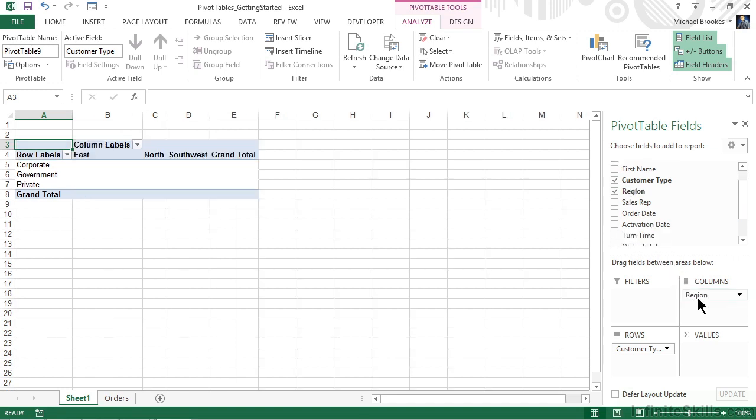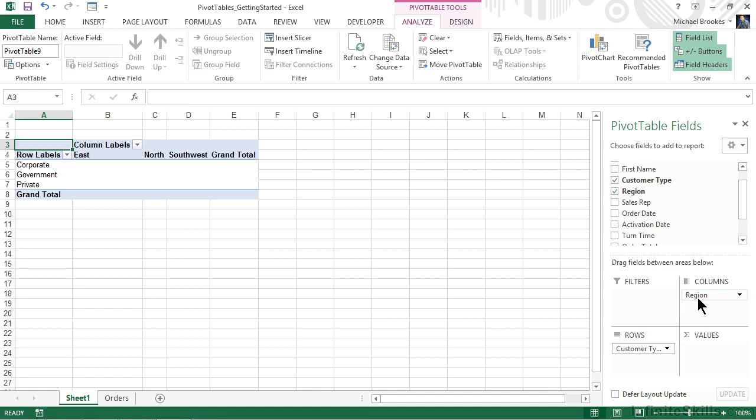When we let it go, it as well is added to the pivot table. So we can now see east, north, and southwest running across row 4, acting as the new column labels for our pivot table.